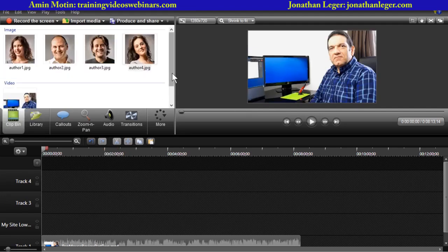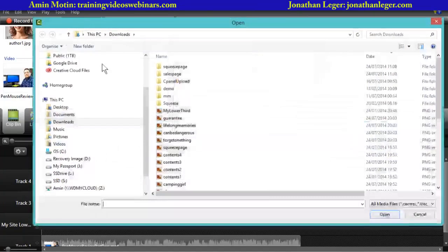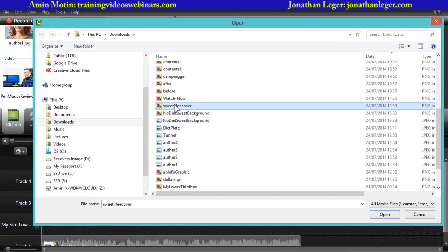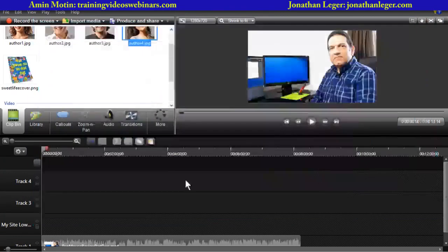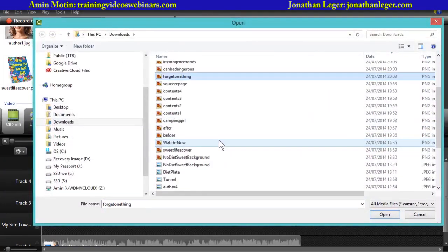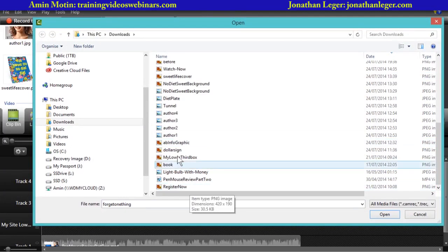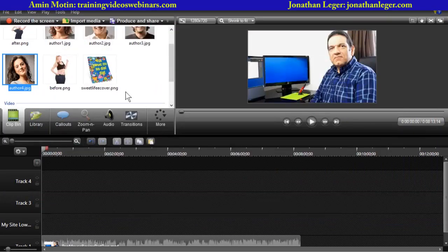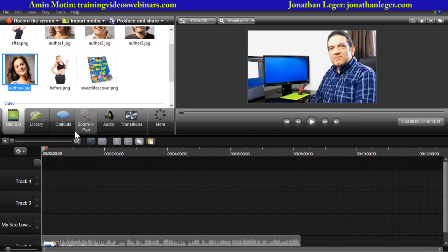Let's go to the clip bin and start importing some more images. I've got a whole batch of things here. This is a fake weight loss cover. And I've got some before-and-after images — again kind of fake. I'm going to introduce in this video, let's say I've got a new e-book or I'm an affiliate for a particular weight loss product and I want to emphasize how good it is.